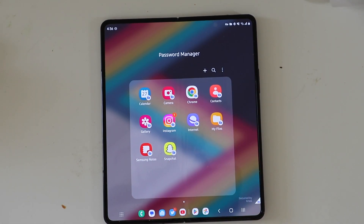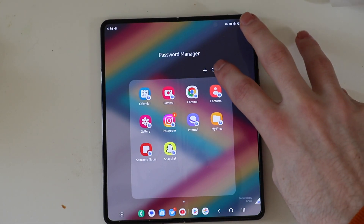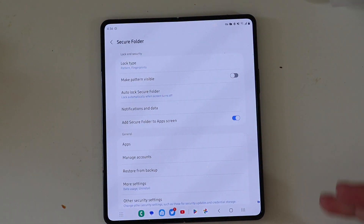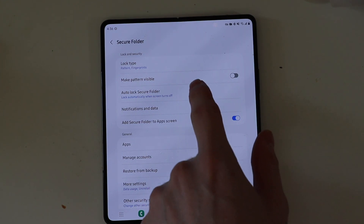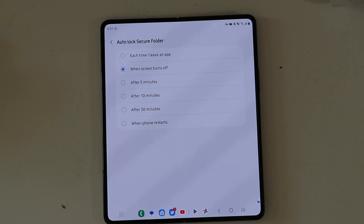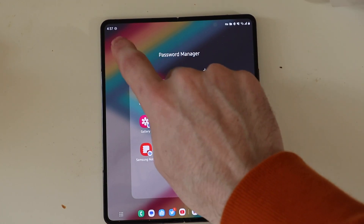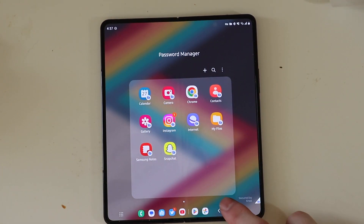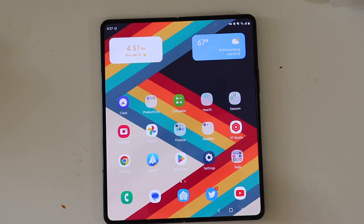That's an example of stuff you can do with this. There are also settings for secure folder — here you can choose your lock type, whether you can unlock it with your fingerprint, that kind of stuff, and when to auto-lock: when the phone restarts, after 30 minutes, 10 minutes, 5 minutes, when the screen turns off, or every time you close the secure folder. This is also a different type of folder — it opens up like an app; you can't just tap on the outside and go back to the home screen, you actually have to hit the home button.